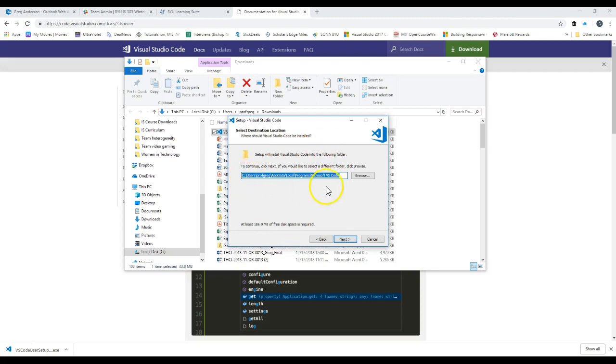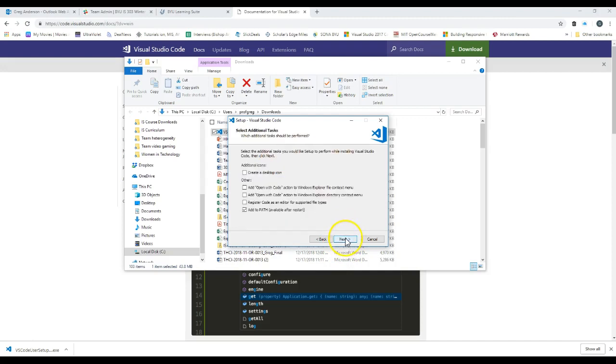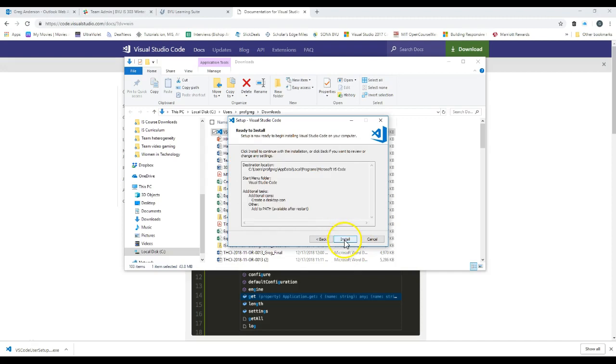There's the path of where you're going to install this software. You might want to remember that. Click Next. There's the name of this program. Click Next. And then I like to have a little desktop icon. So I'll go ahead and click Next on that and then leave this one checked. Add the path. Click Next.